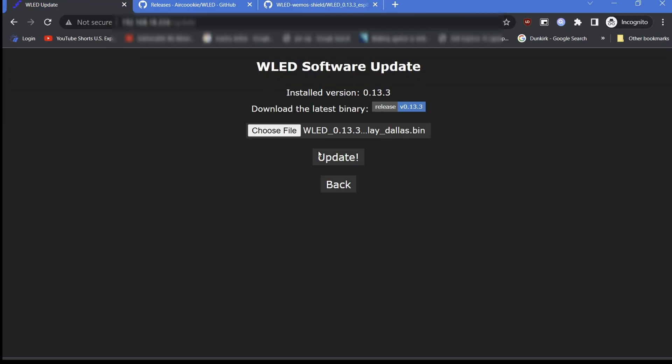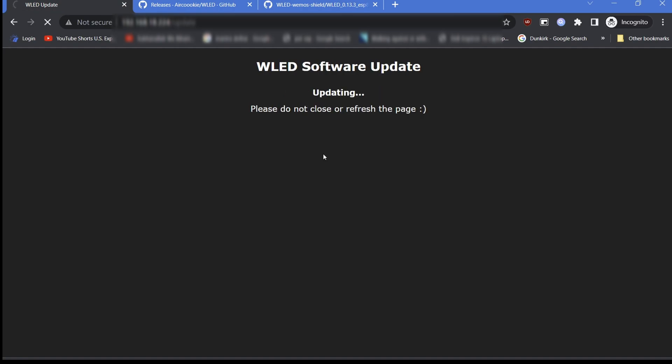Back to the firmware update page, click Update and start the waiting process. One eternity later, it will display an update successful message and ESP node will reboot.